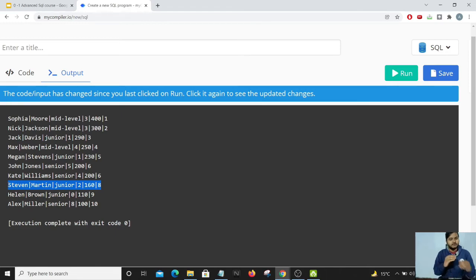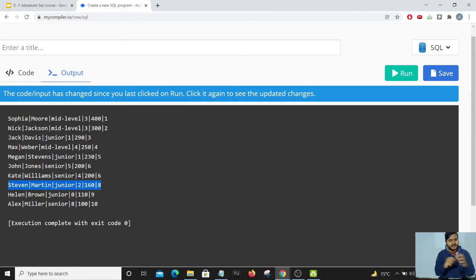Now let's consider a case where two people have the same salary — Kate and John have the same salary structure. Looking at the output, they both have rank 6. Notice that rank 7 is missing — that is a characteristic of the RANK function. Because two people share rank 6, rank 7 is skipped, and the next person gets rank 8.